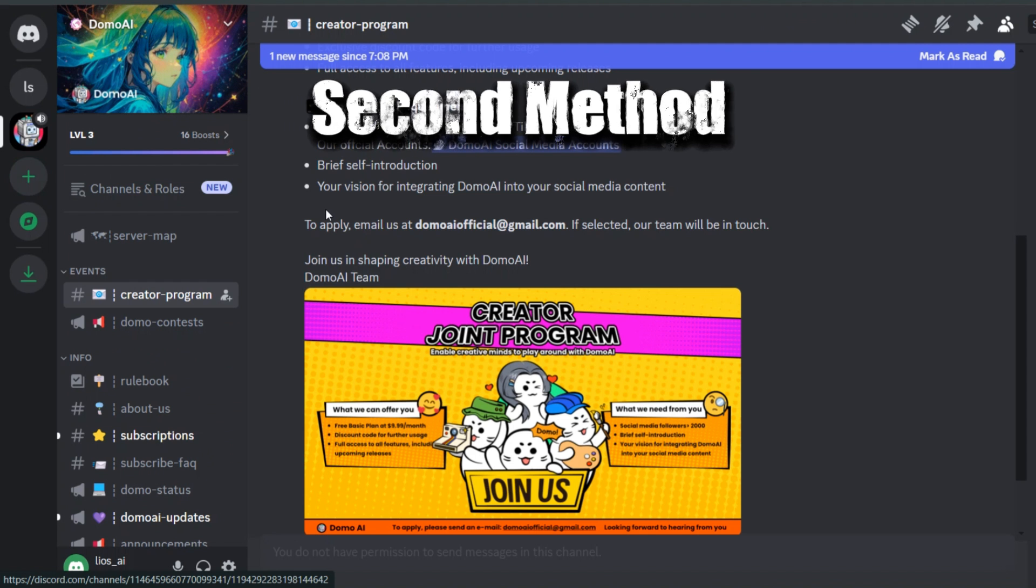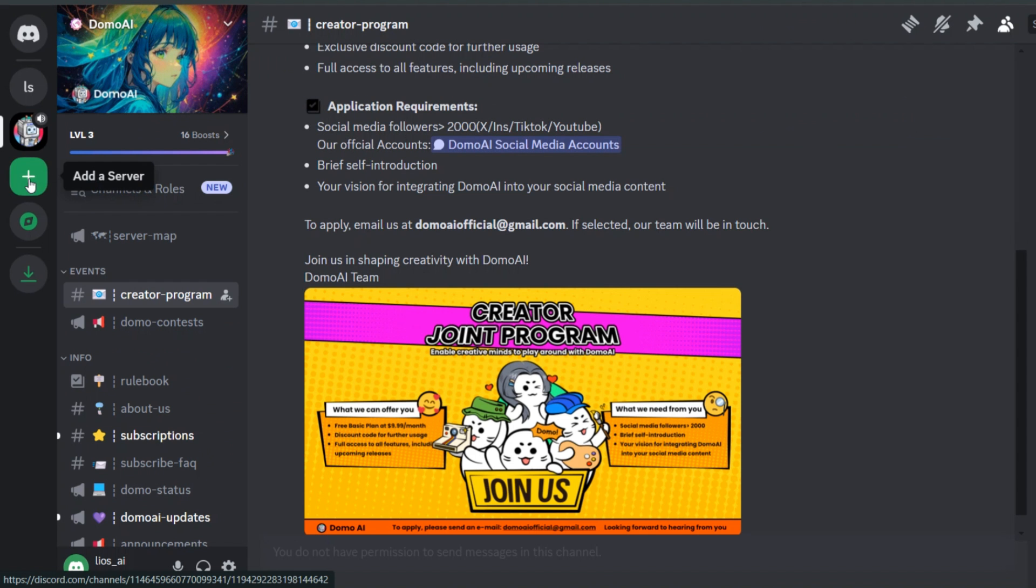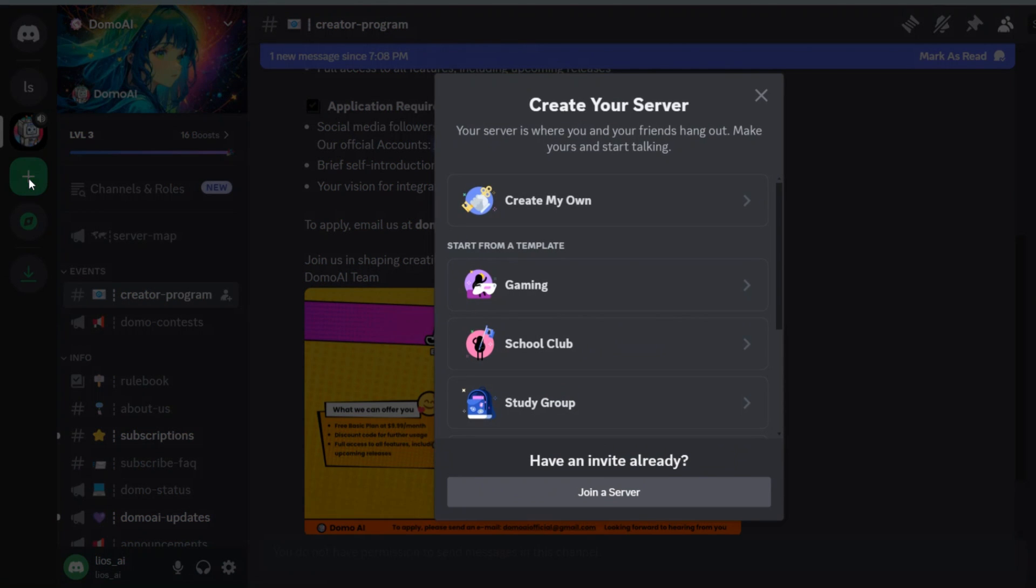Second method, go to your Discord and click on the plus button, add a server to create a server. After clicking on that, you will see this interface. Here, select the create my own option.